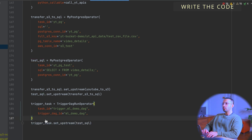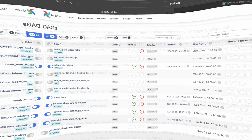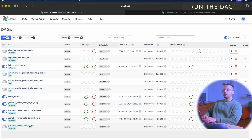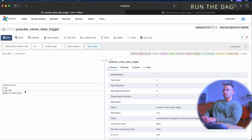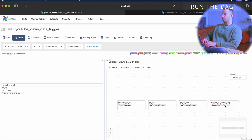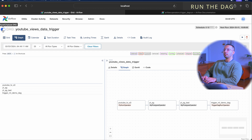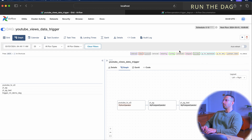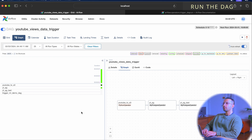Now let's go to the UI and run this DAG. Here's my DAG. I see a task called trigger ML demo DAG. In the graph view, it is a trigger DAG run operator, so everything looks perfect. Now, if I turn it on, it should start to run on its own — and it started to run on its own because I have a schedule set.